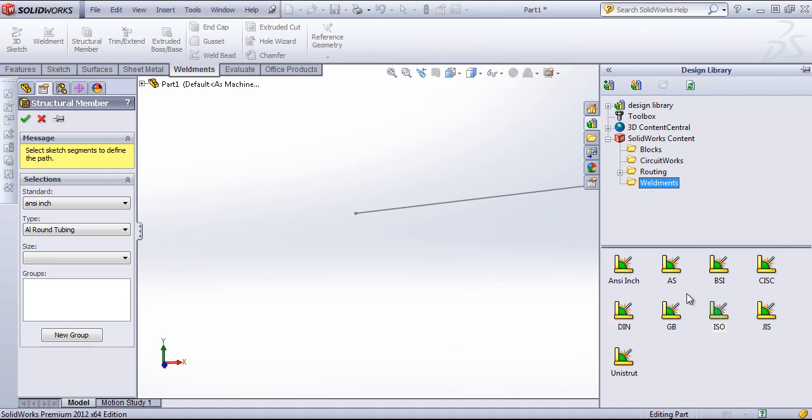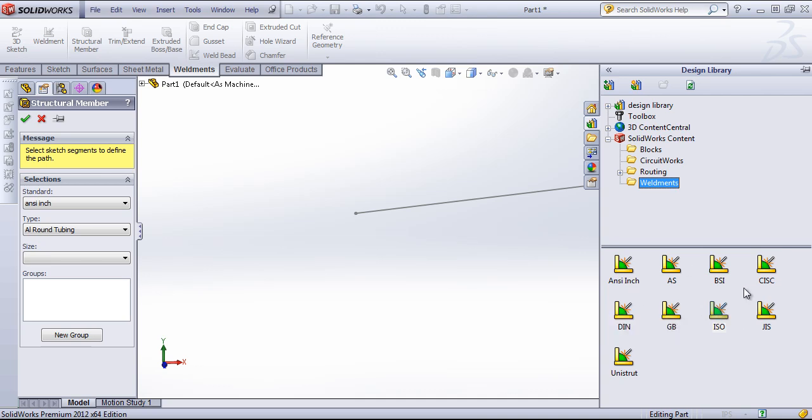So the first thing I'll do is control-click and choose this ISO, because this is the standard I want to add in. If you want to add something else, you can control-click on that instead.